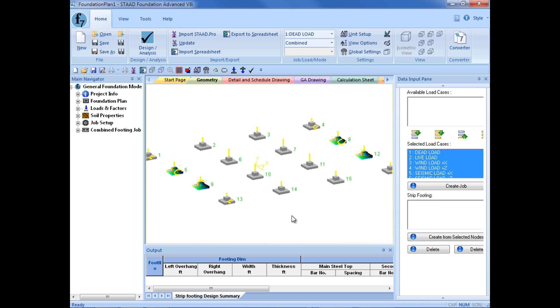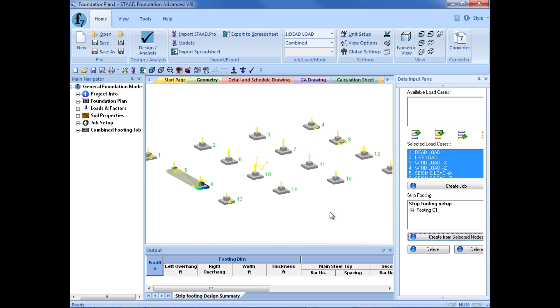So, what I am going to do is I am now going to deselect all of my footings, and I am going to select the two footings on the left-hand side, supports number 5 and supports number 9. Again, I can hold down my control key to select those supports at the same time. Then, I am going to go ahead and click on the create from selected nodes button, and you can see that now I have created my first strip footing.